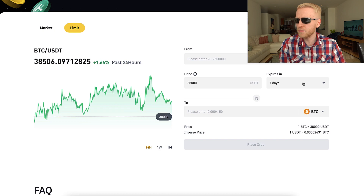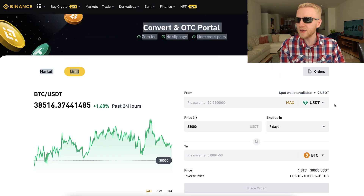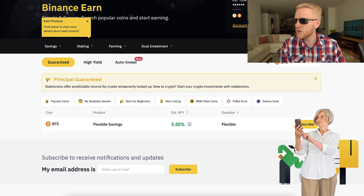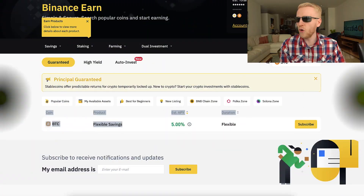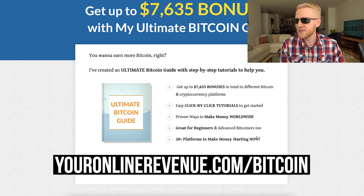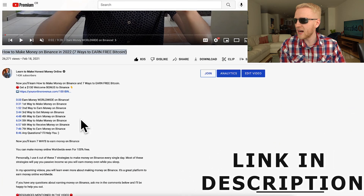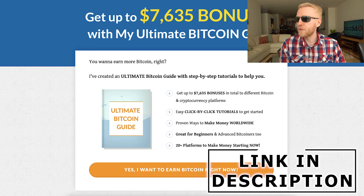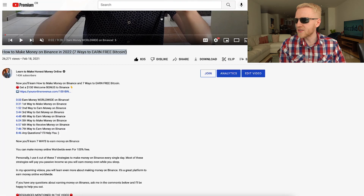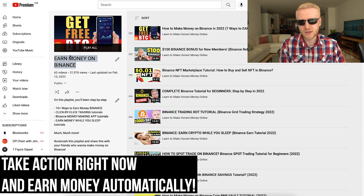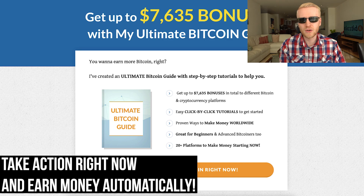The biggest benefit of the Convert platform, in my opinion, is that it's really easy to use — even your 98-year-old grandmother could use it. She can come to the Earn section and start earning more Bitcoin automatically, or get my Ultimate Bitcoin Guide which covers more than 20 platforms to start making money worldwide with click-by-click tutorials, even as a complete beginner — available as a free gift in the description. If you want to learn seven ways to earn money on Binance, watch my video, and check out my ultra popular playlist: Earn Money on Binance.